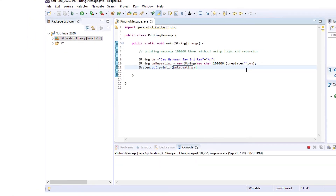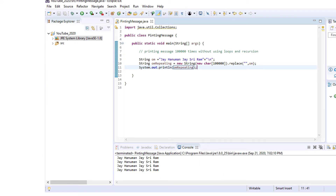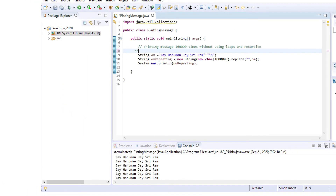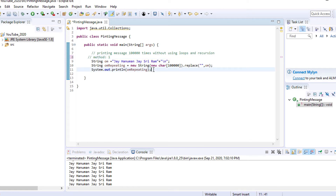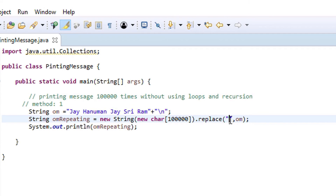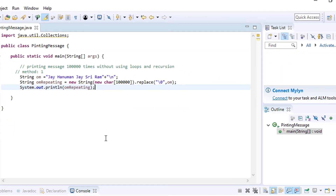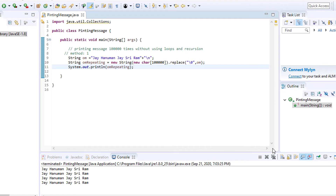I am just running the program — see, it is printed one lakh times. We have n number of methods; this is method one. So instead of empty data, I am taking here a null string terminator, assigning null value and then terminating and adding it to the end string. Again running, it is just printed one lakh times.